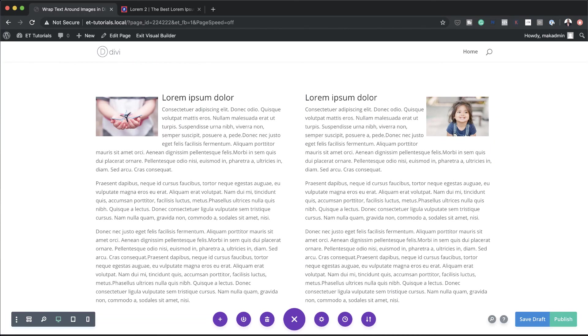Okay, so now you can go ahead and create even more examples on how to wrap text around images in Divi. So there you have it. Thank you all for watching. If you like this video, please give me a thumbs up and do follow us on our social media platforms. By doing so, you'll be notified every time we release new tutorials. Until next time, thanks for watching and I'll see you in the next video.